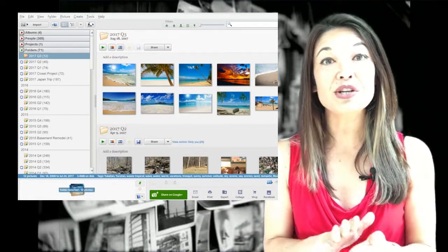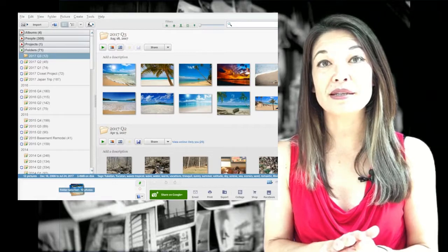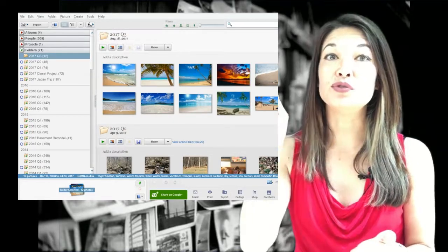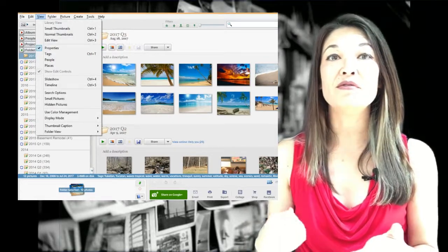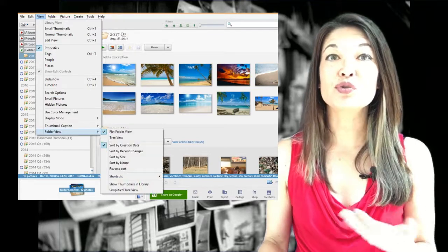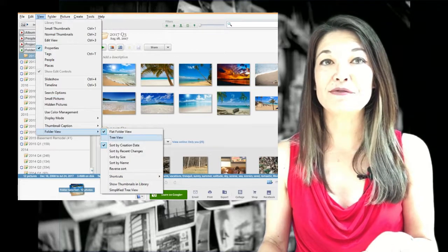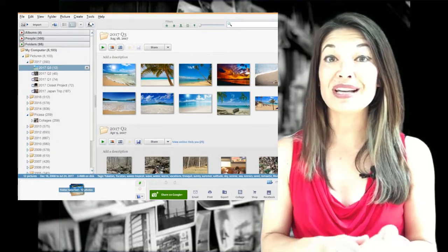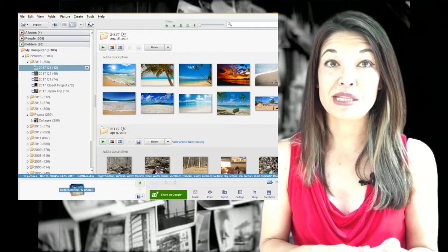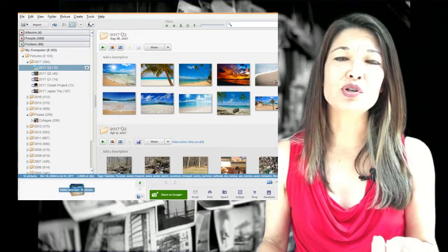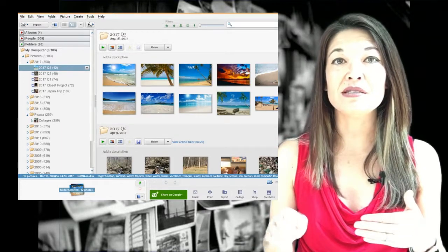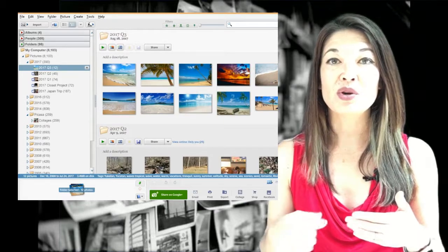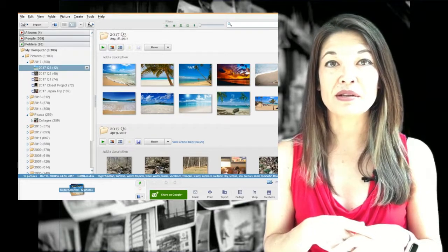So you do have a bunch of options within Picasa in terms of sorting. If you go to view and then folder view, tree view allows you to see the nesting folders just the way it is organized on my PC. So Google Photos right now does not have any of these sorting or view options, which is a drawback in my opinion.